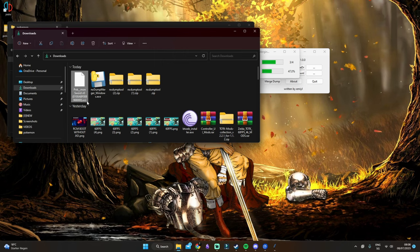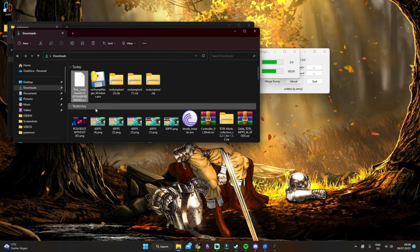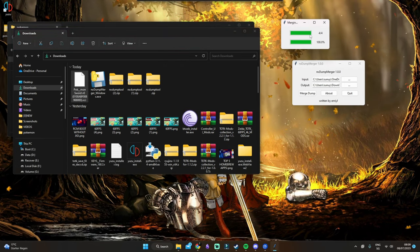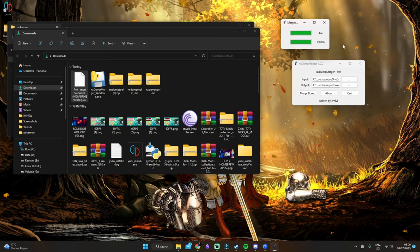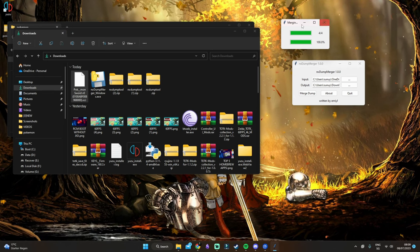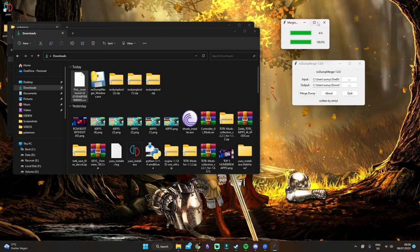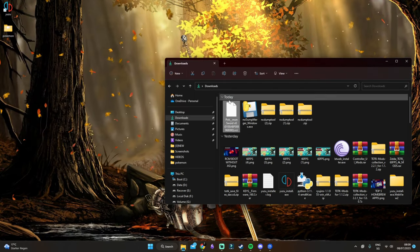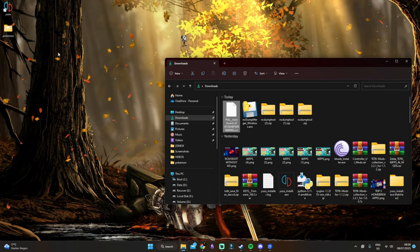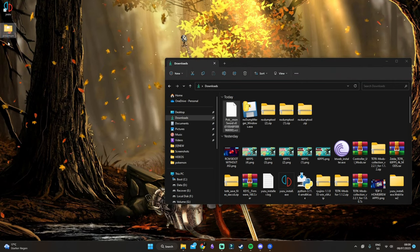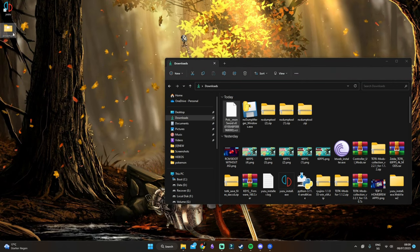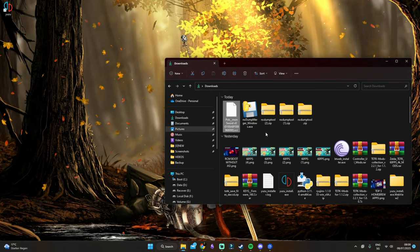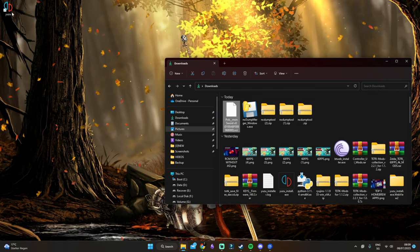It will output as an XCI file. Once you have it at 100%, you can close it. This is the game file. We finally got it. We can now delete the split files and we still have the XCI file.